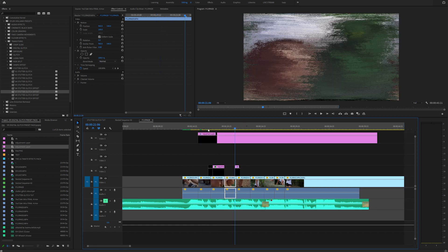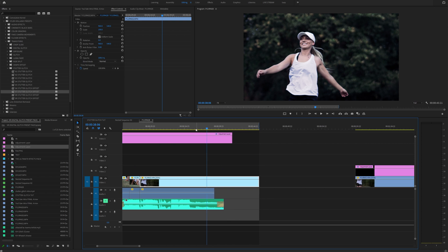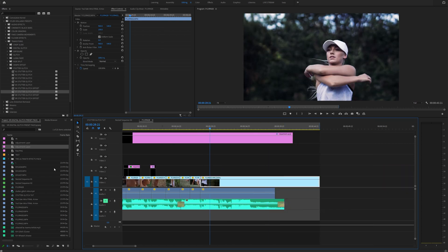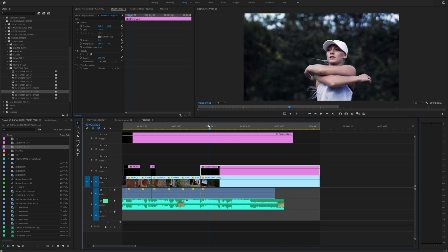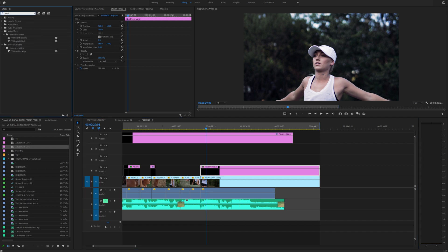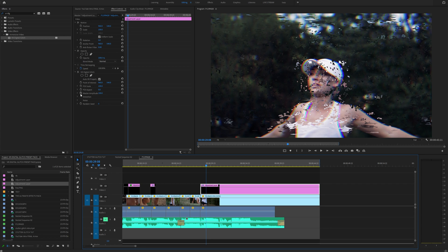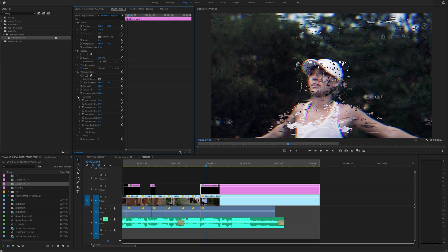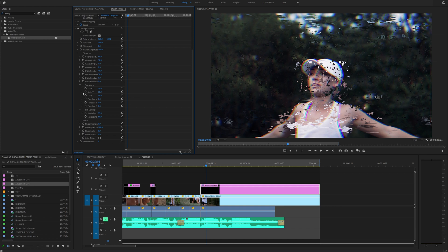Now let's actually show you how to make this effect. Create a new adjustment layer and span it however long you want. Then head to the Effects tab and type in VR Digital Glitch. Drag that onto your adjustment layer and you're immediately going to be greeted with a ton of settings. Click the down arrow on Distortion, Noise, Transform, and Sub Settings because you never know what you're going to want to use.